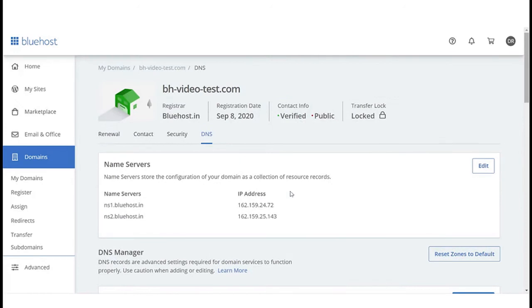If the domain wasn't purchased on Bluehost, then you need to update the name servers to point to our platform in order to activate the SSL certificate.